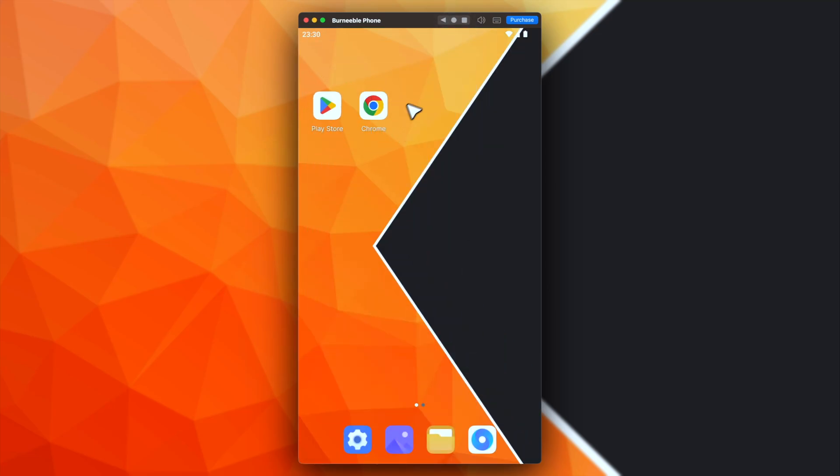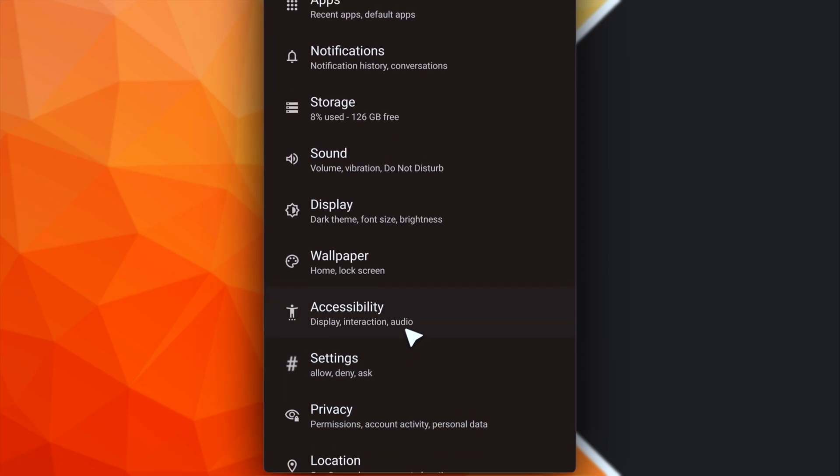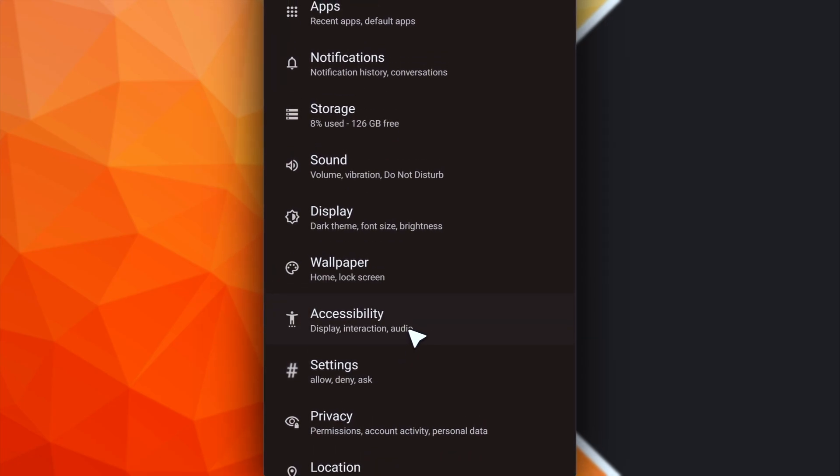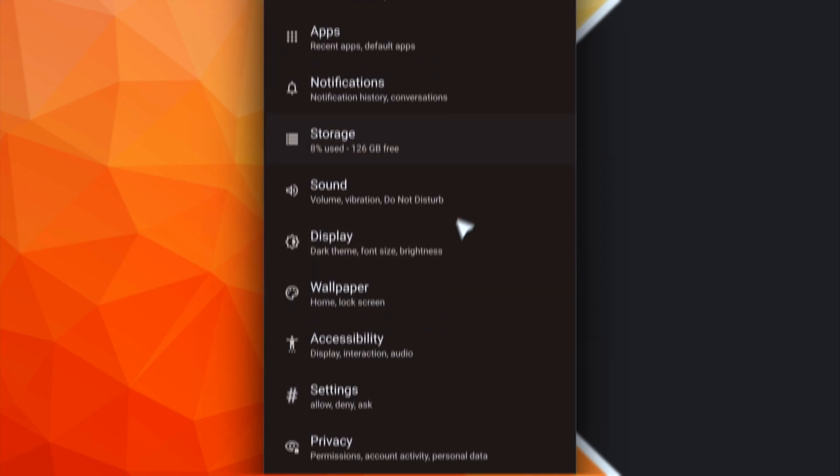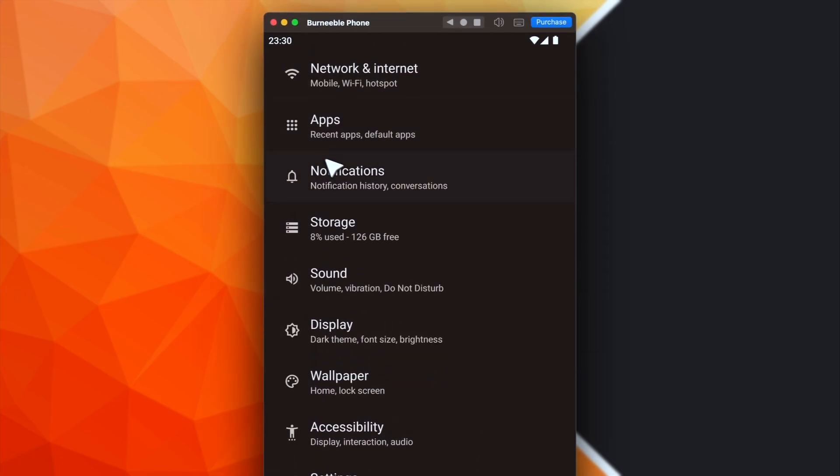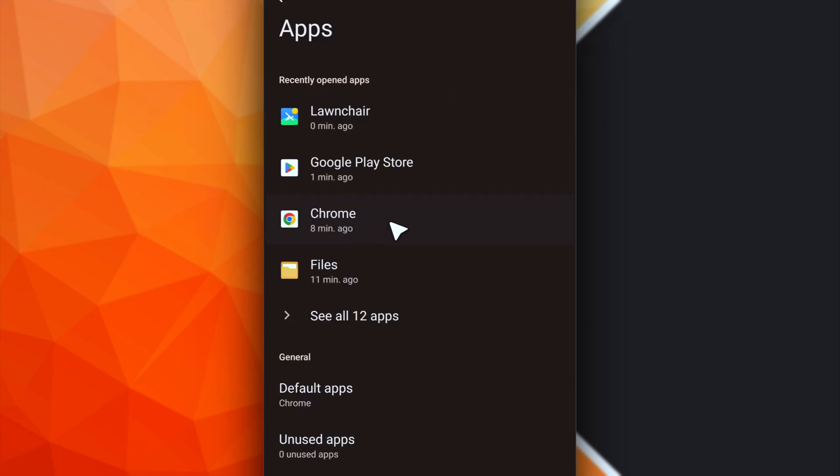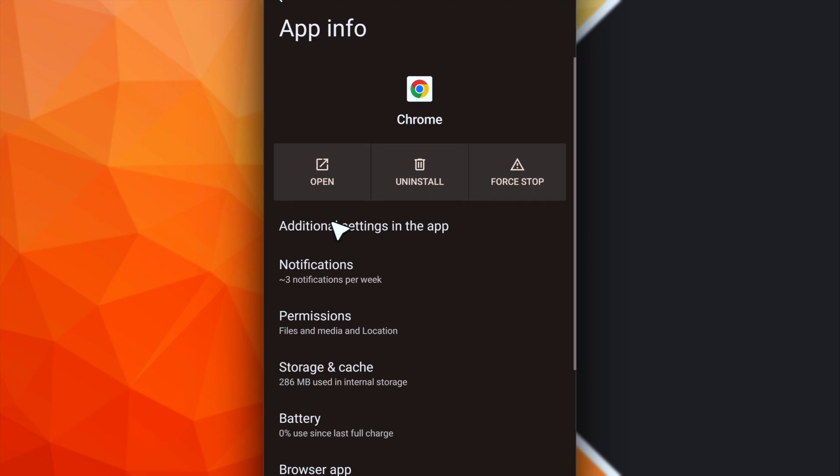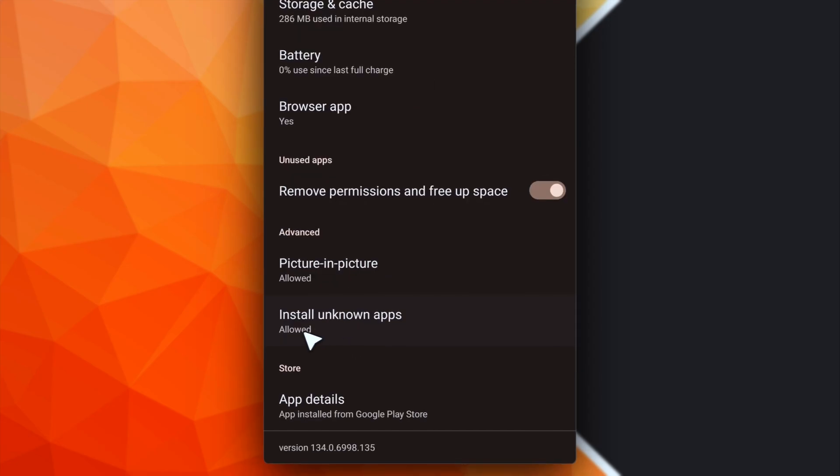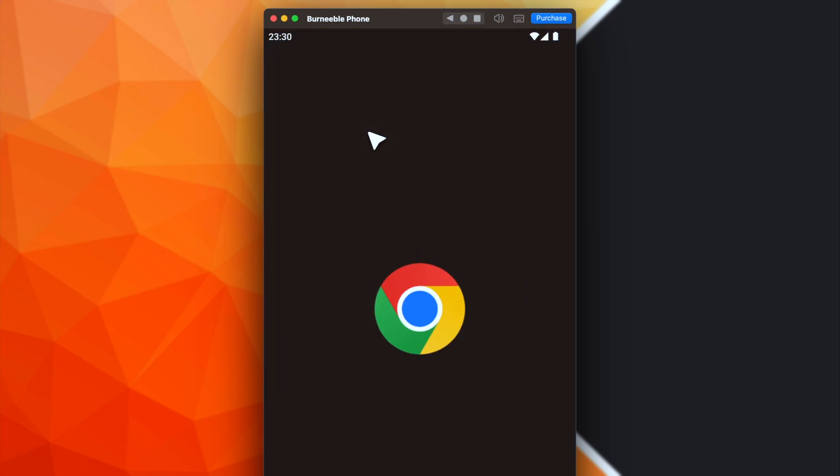So it means that we have to install it manually. Before opening your browser, make sure that it has the right privileges for installing new apps. You have to open the Android settings, then go to apps, select the browser you want to use. In this case, Chrome, and make sure the install unknown apps privilege is allowed. Now we can open the browser.